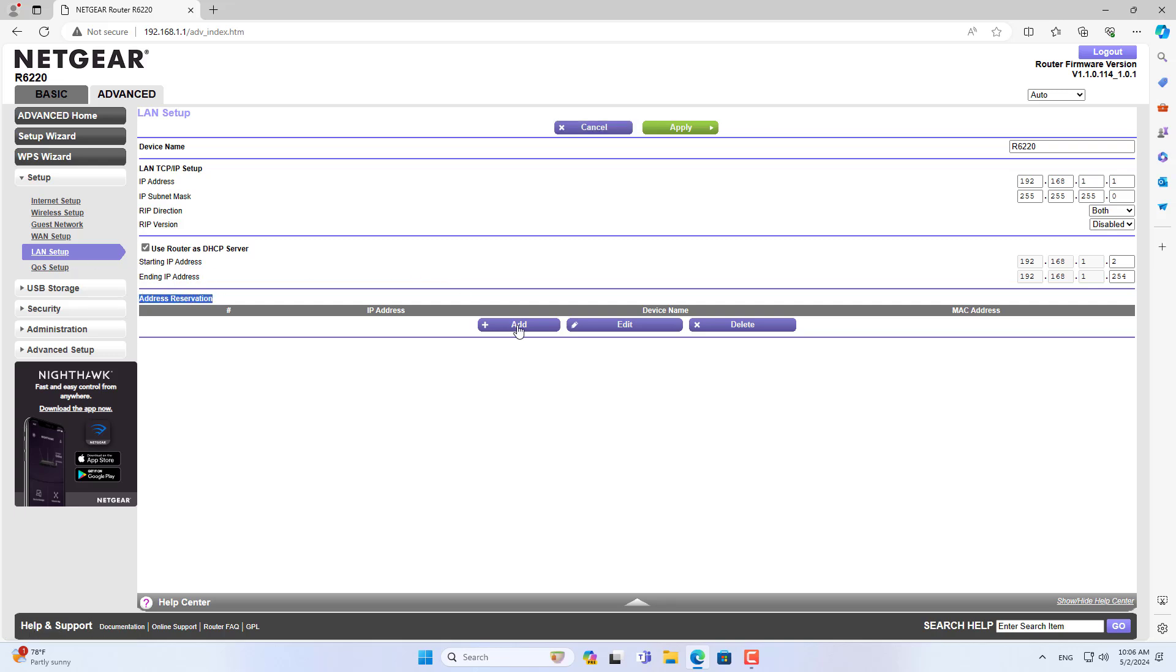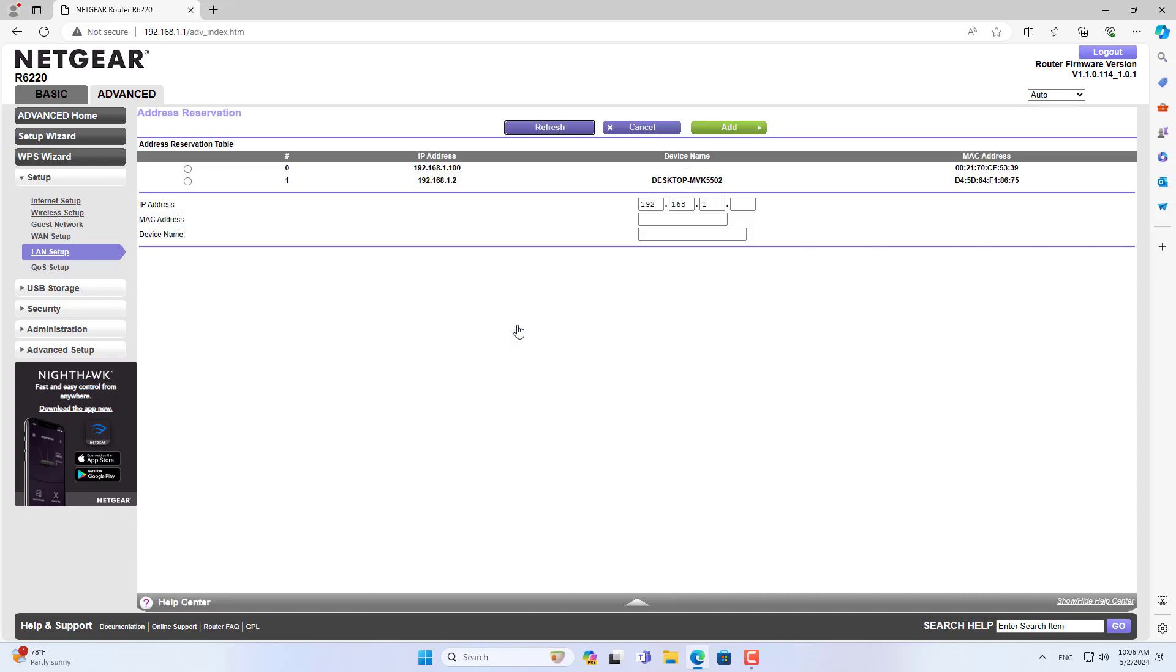You access the Netgear router management page, then go to LAN settings. Here you configure IP address and MAC address mapping.